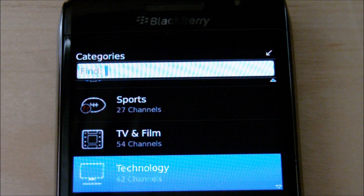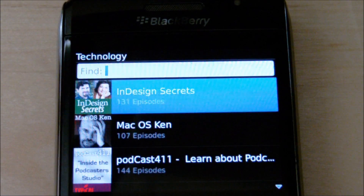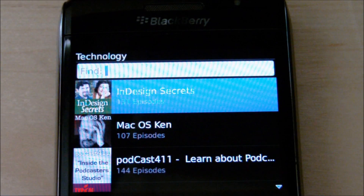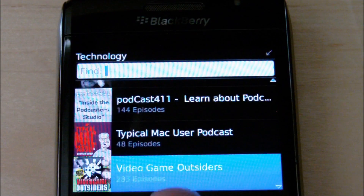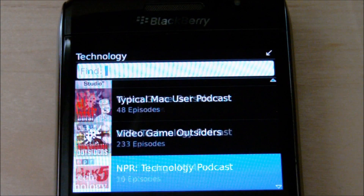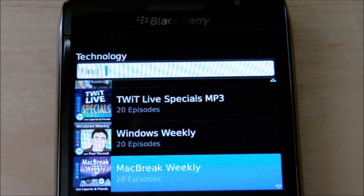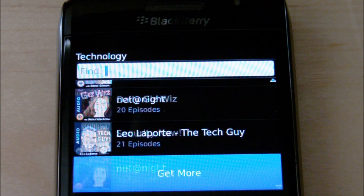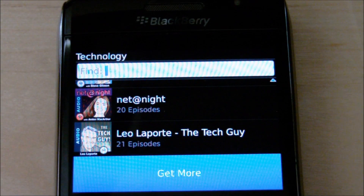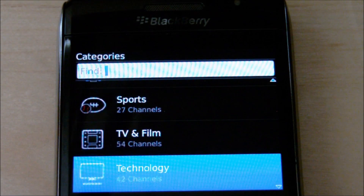You can go right down to the bottom to Technology, and there are 42 channels. When you do this, some of your other shows are already in here — for example, Podcasts 411. There's some Techzilla stuff in here, it's kind of cool. Geek Brief, there's some other stuff in here like Leoport. But what do you want to do if you want to watch your own podcast?